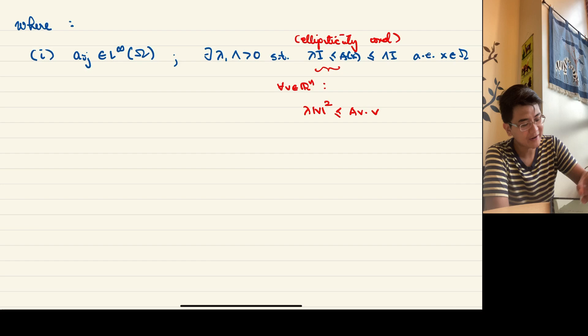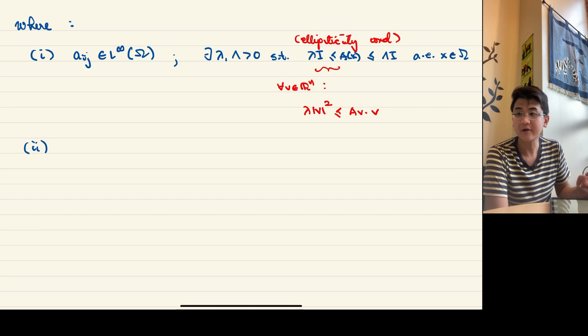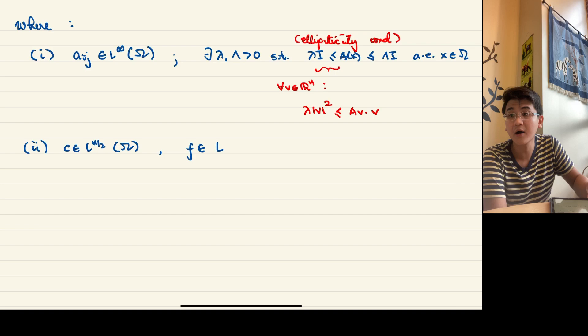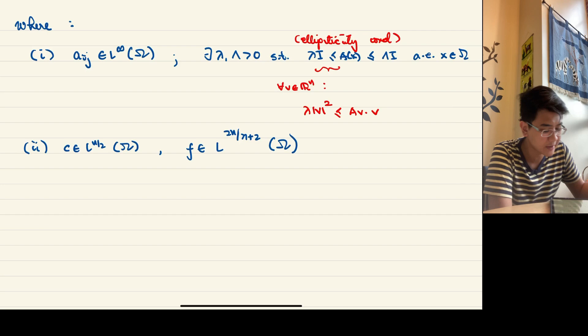The second condition concerns the other coefficients. We want C to be in L^{n/2}(omega) and F to be in L^{2n/(n+2)}(omega).